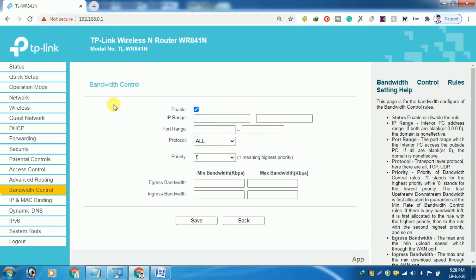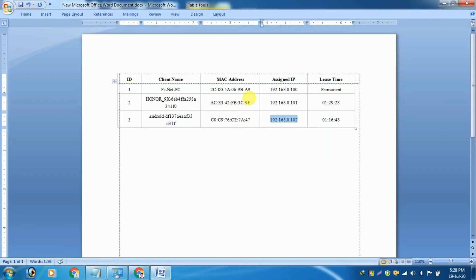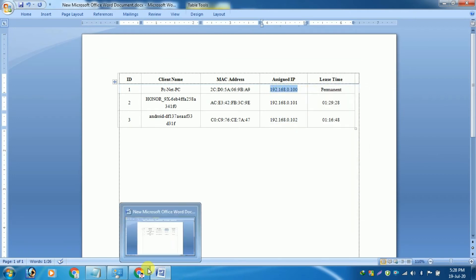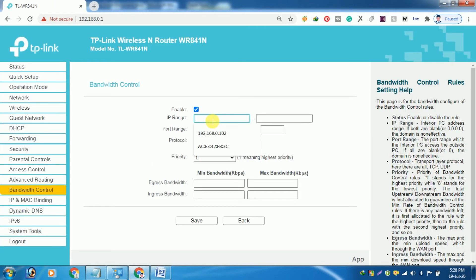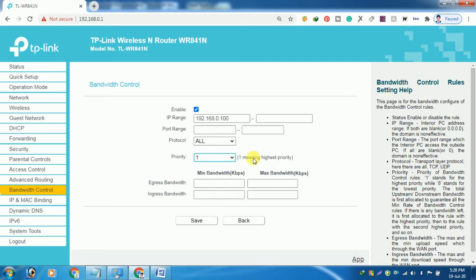Under the bandwidth control rule setting section, click on the Add New button. From the DHCP client list, note down the IP address whose bandwidth you want to limit. Type the IP address of the client in the IP range box and set the bandwidth limit in both egress and ingress bandwidth fields with the same values for minimum and maximum bandwidth. Leave the rest of the boxes blank.